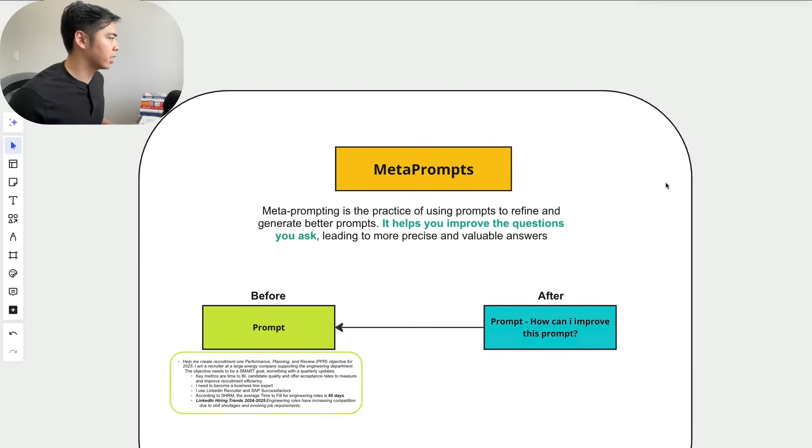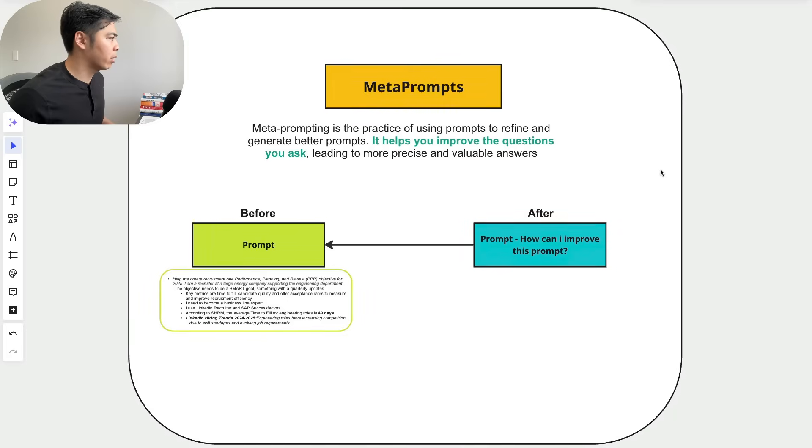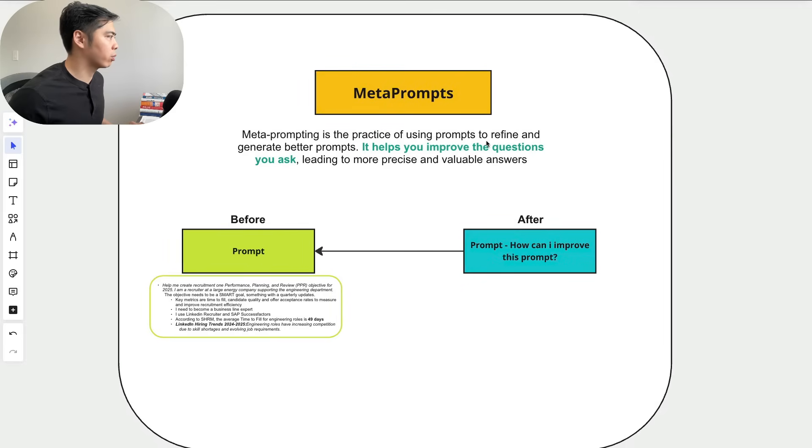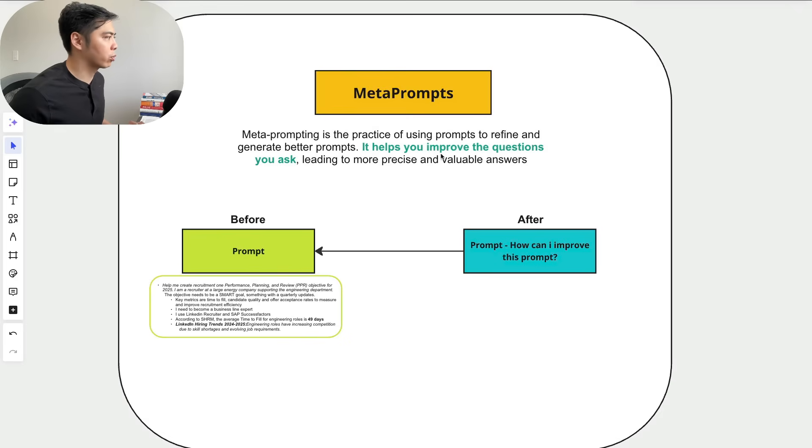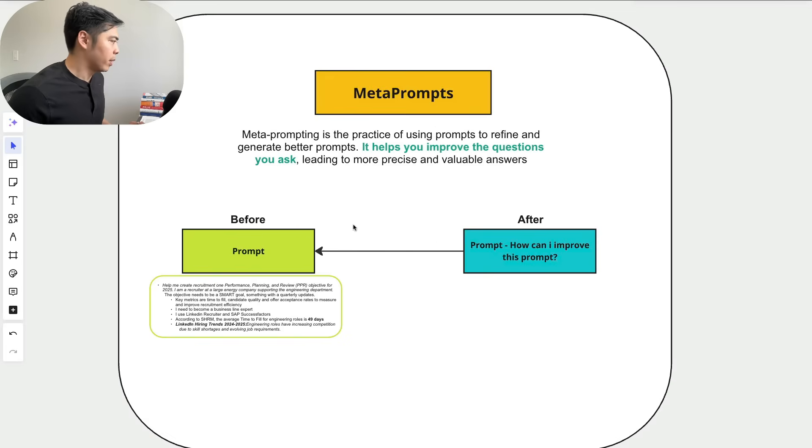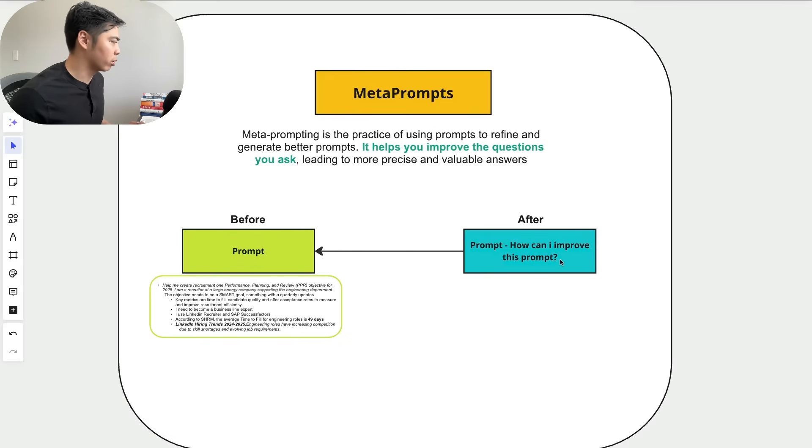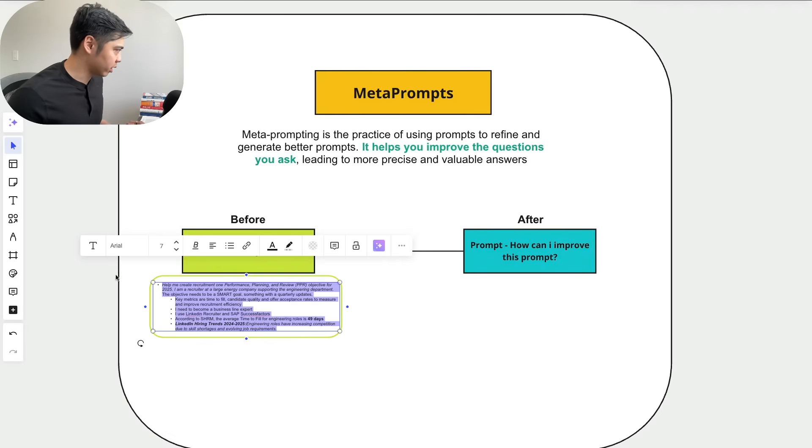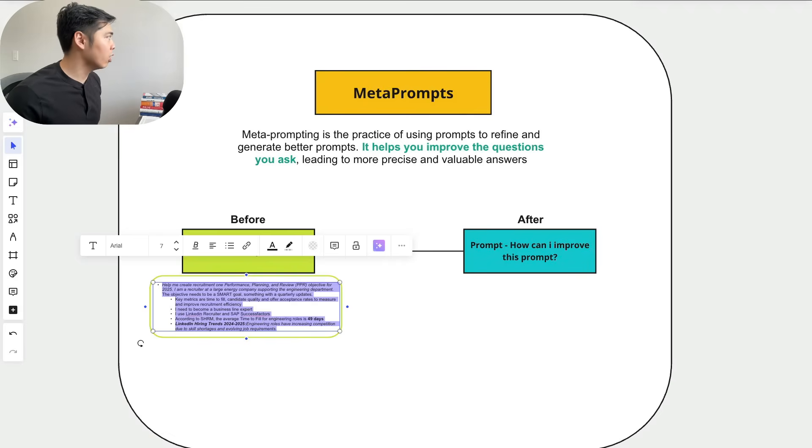And this brings us to our second framework, which is meta prompting. Meta prompting is a practice of using prompts to refine and generate better prompts. It helps you improve the questions you ask, leading to more precise and valuable answers. Basically, what this means is that we're going to use a prompt to say, how can I improve the previous prompt?